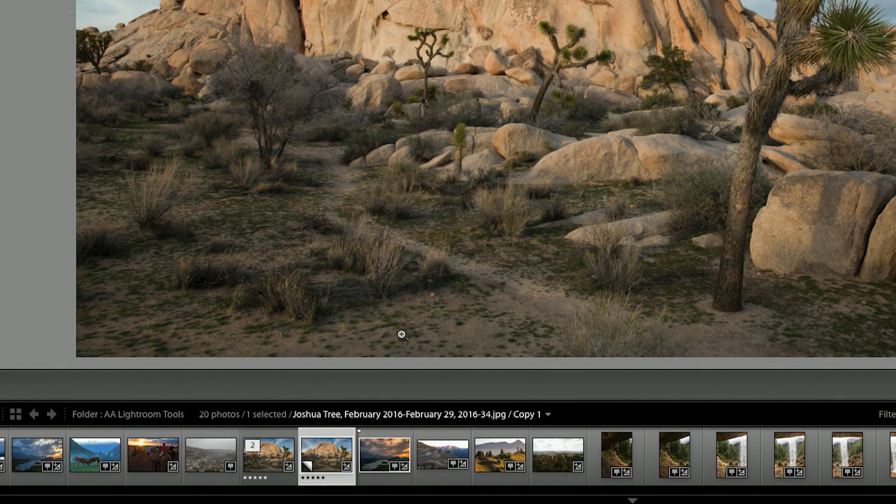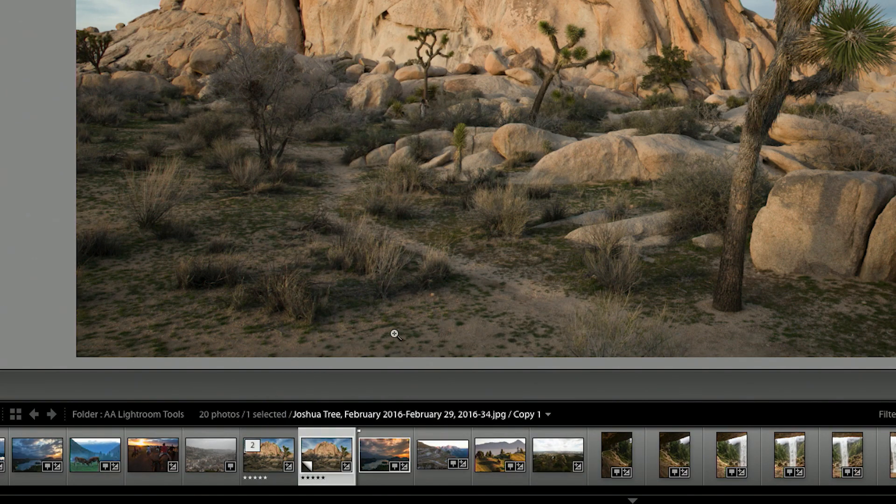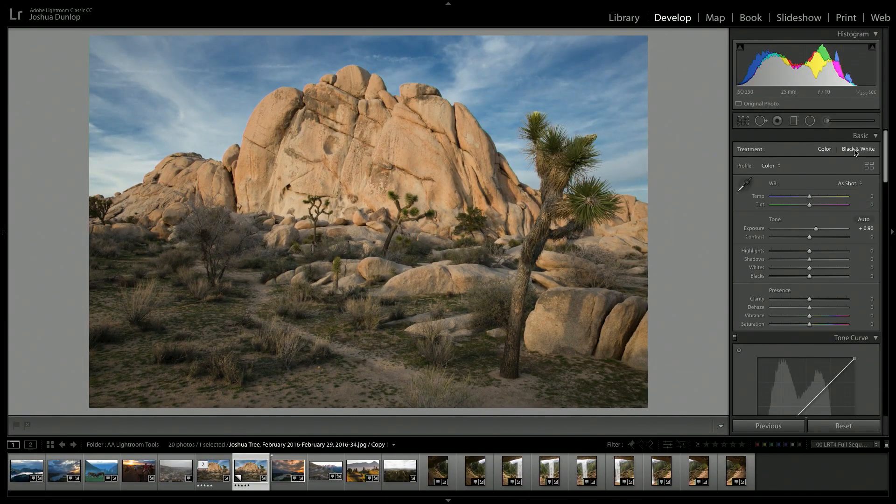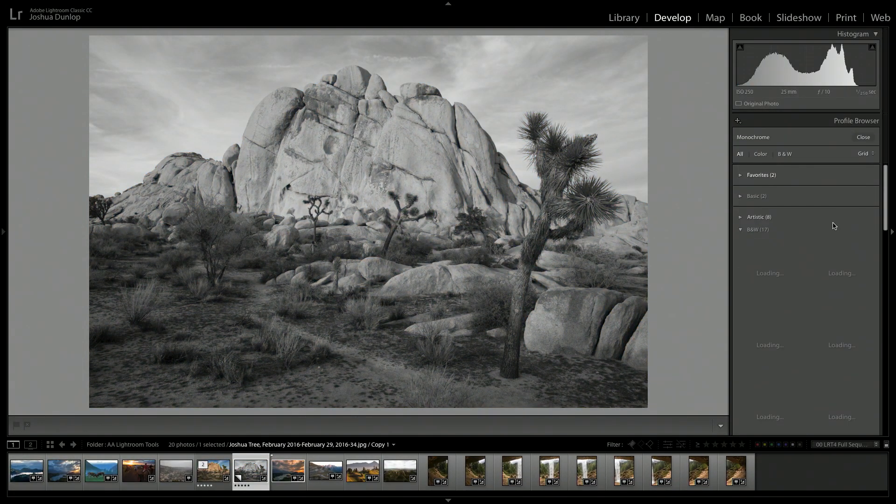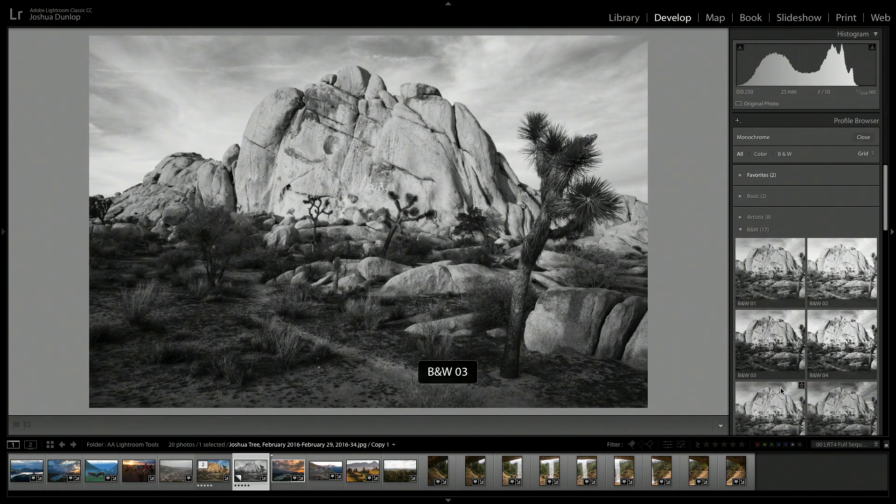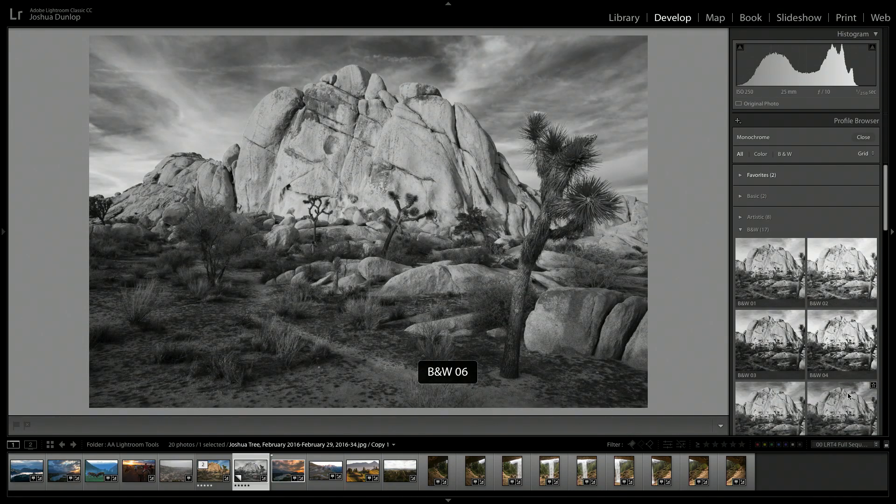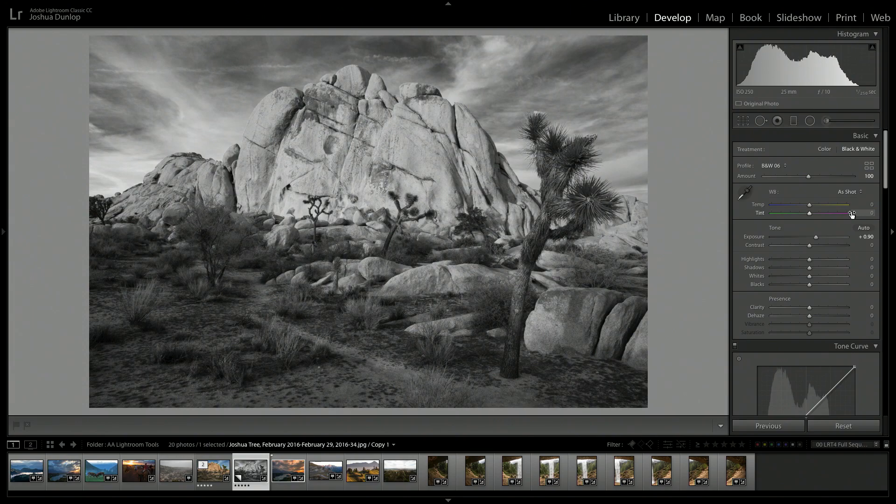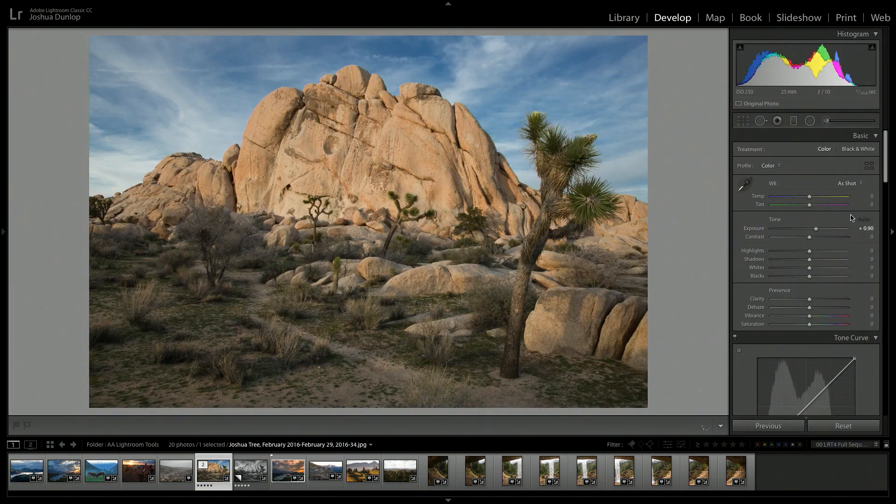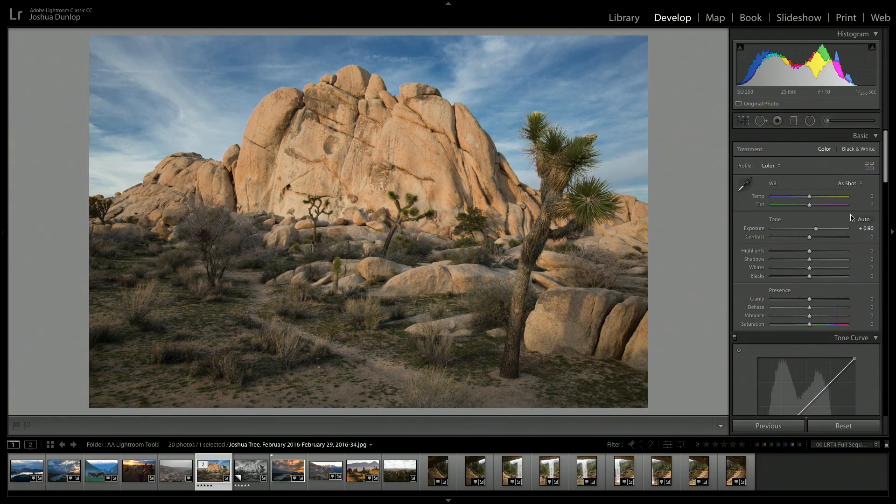I can go in and I can adjust the treatment to black and white, and I can adjust the profile to different black and white profiles. And now I can process this image just as I would for any other black and white photograph, but I still have those initial color adjustments. That is what makes it such a powerful tool. Create virtual copy is something I use very regularly.